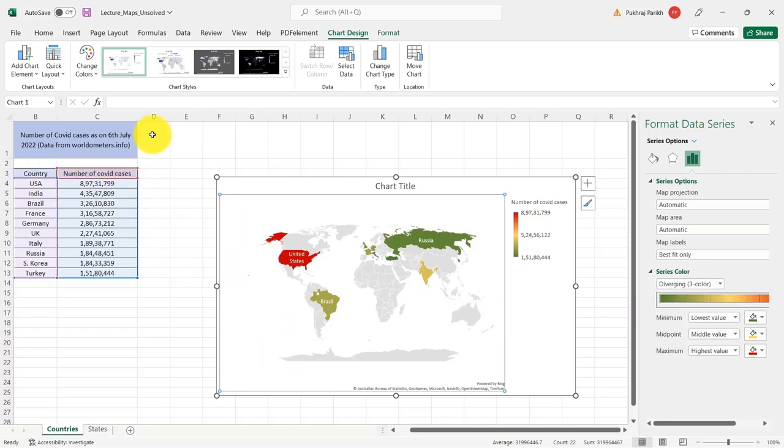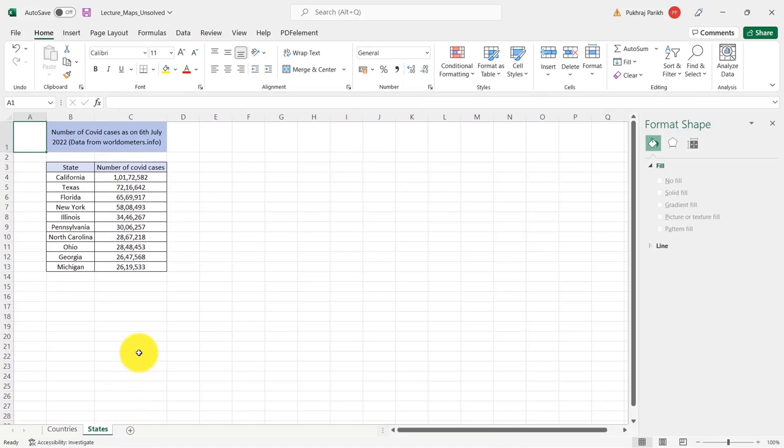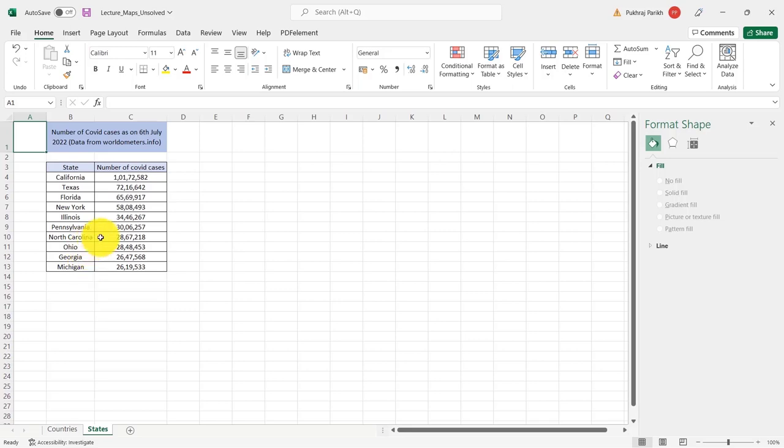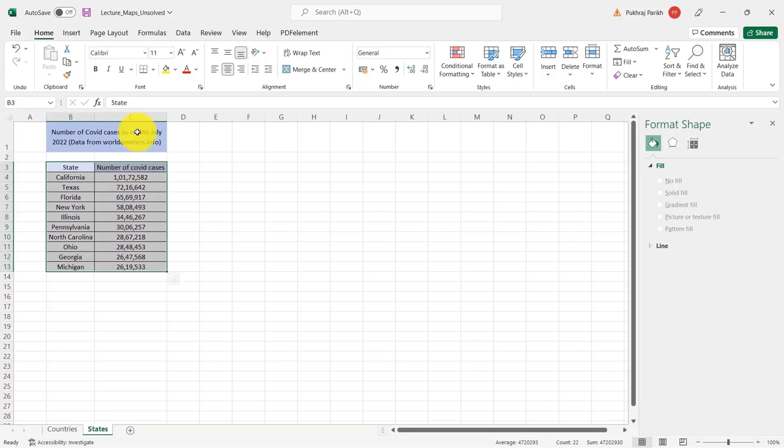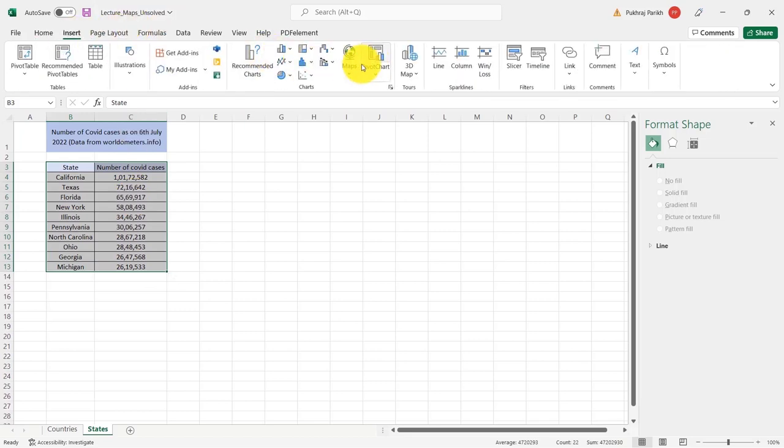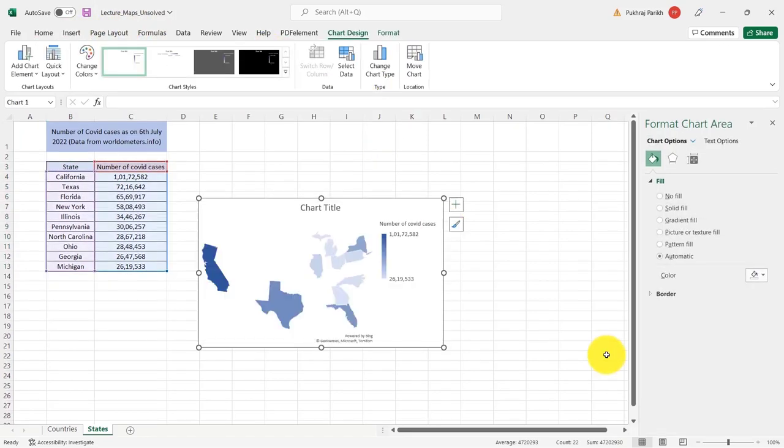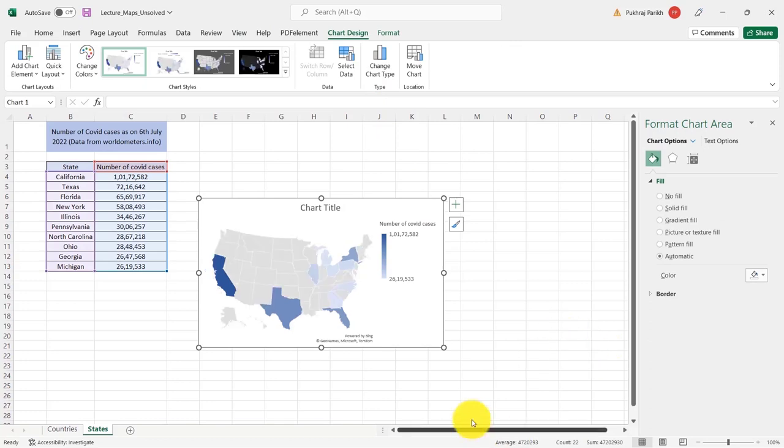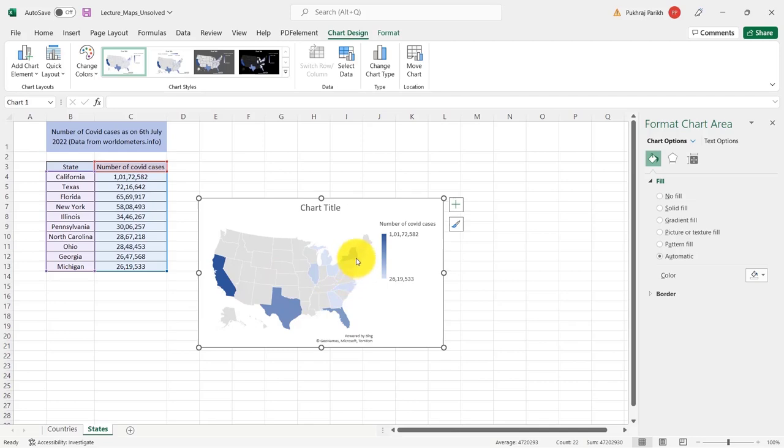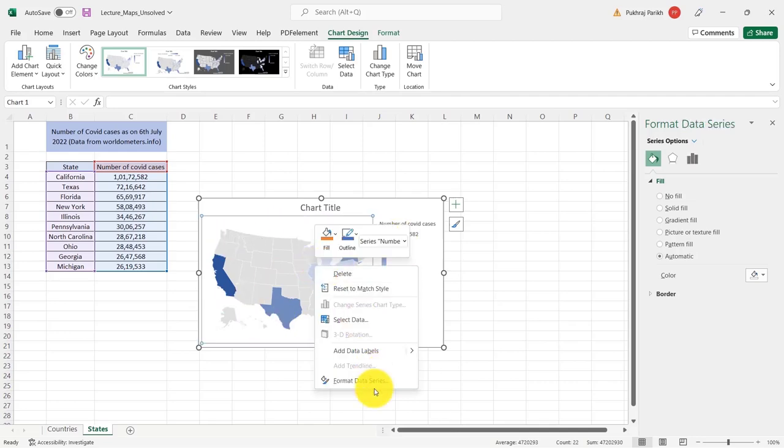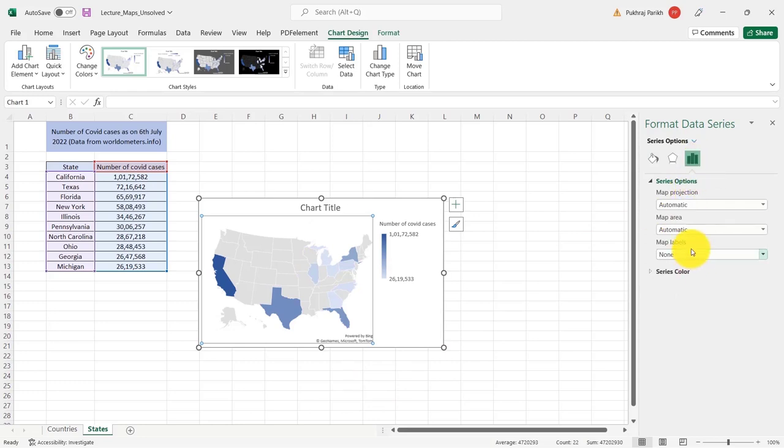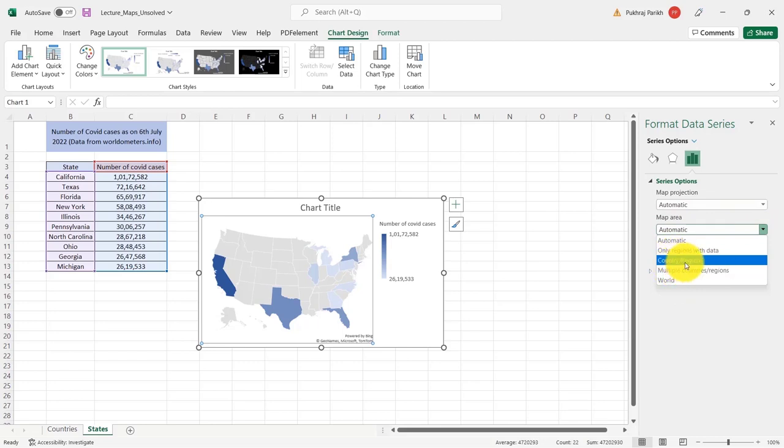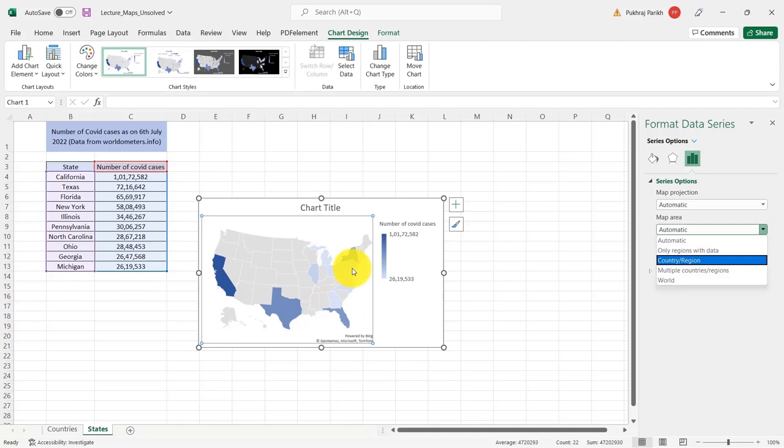So this map chart is not limited to plotting only values for countries. You can also plot values for states. So here I have states of USA. You can put states of any other country also. Most of the times, it is able to plot those also perfectly. Again, you just have to select the data. Go to insert and click on maps. Now this time, you can see that since these states belong to USA, only USA is highlighted here. And if you go to the formatting option of these data series, you will be able to see that this map area has additional option of country region. So automatically it has selected country region. Only USA is shown here and its states are marked with the corresponding number of COVID cases.